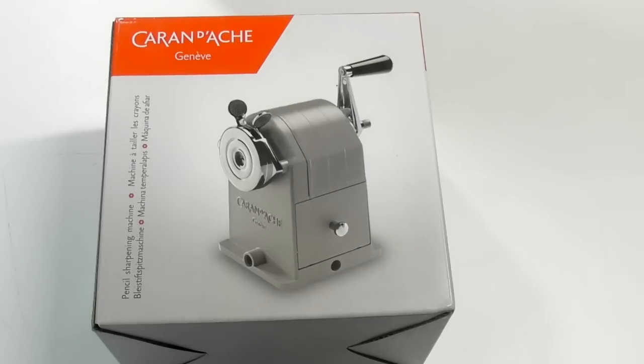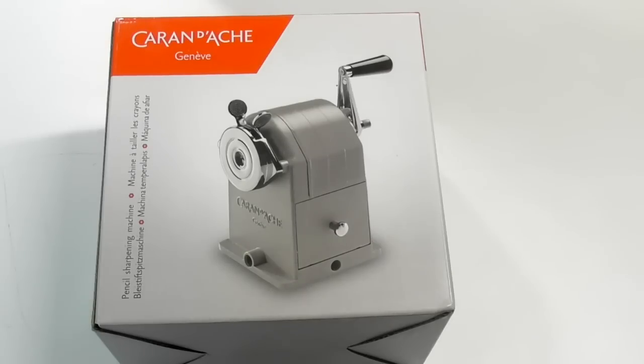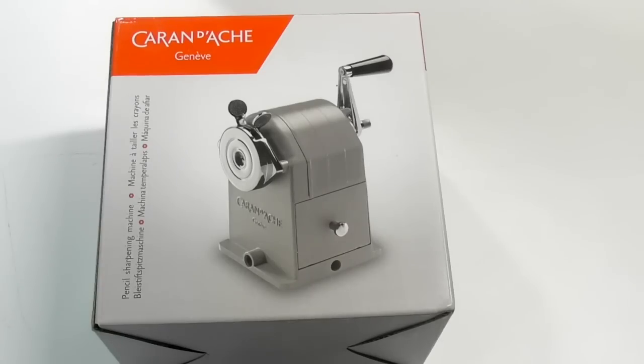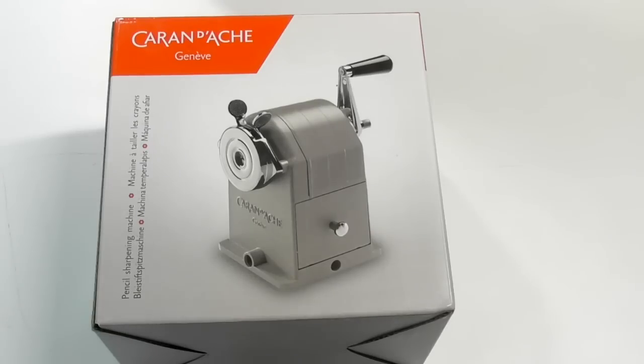I had a look around for reviews on this sharpener and couldn't really find any. I saw one video where somebody was just unpacking it but didn't really talk much about it. I thought this would be a really good review to do because it's a really expensive sharpener, and I wanted to find out if it was worth the money.